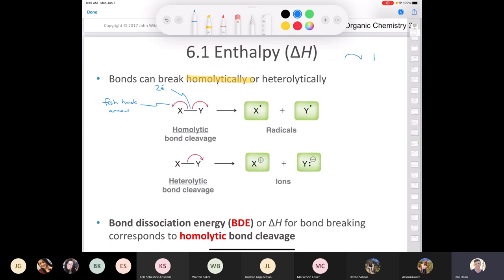A fish hook arrow represents the flow of one electron, whereas a double-headed arrow represents the flow of two electrons. Since we have two fish hook arrows, each atom in that bond is taking one of the electrons to form a pair of radicals. A radical is a species that has an unpaired electron. There's also heterolytic bond cleavage; however, when we're evaluating enthalpy of a reaction, the values of bond dissociation energies correspond to homolytic bond cleavages.